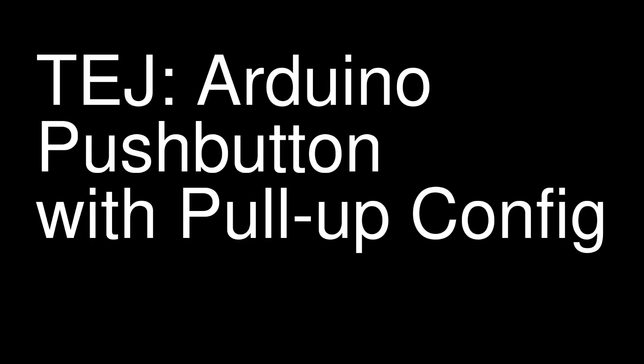TEJ, this is a video on how to use a pushbutton with Arduino. We'll be using Tinkercad to simulate it.